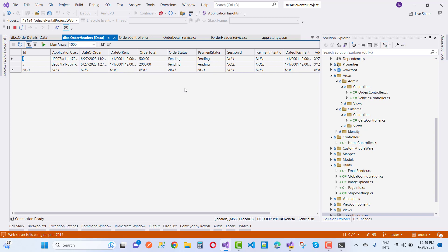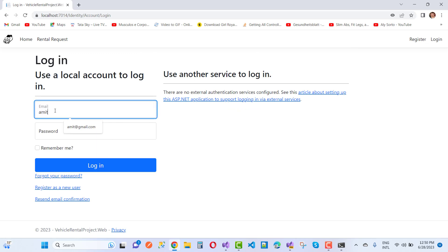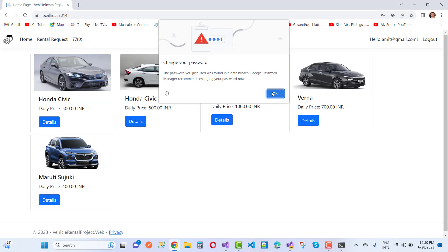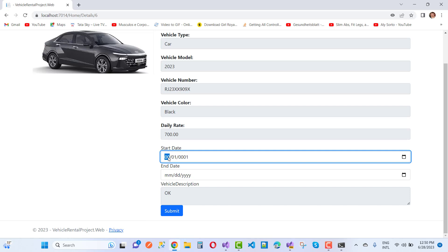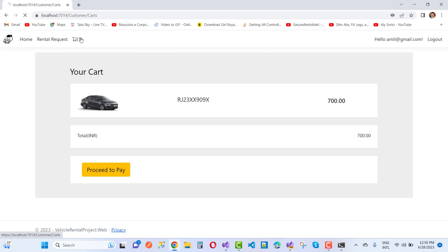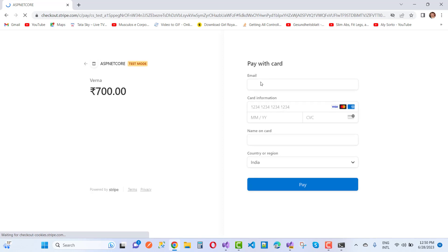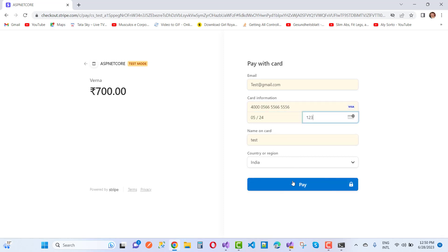After refreshing the database and removing pending information, I log into the test account. The cart count is zero. I want to get the Verna and purchase it from the 26th to the 29th, then submit. That gives us a second cart item. I proceed to make purchase, entering test email at gmail.com, and fill in the payment info with CVV 123, then click submit.